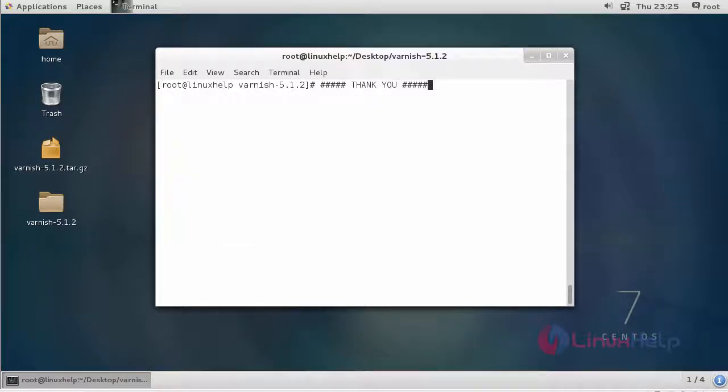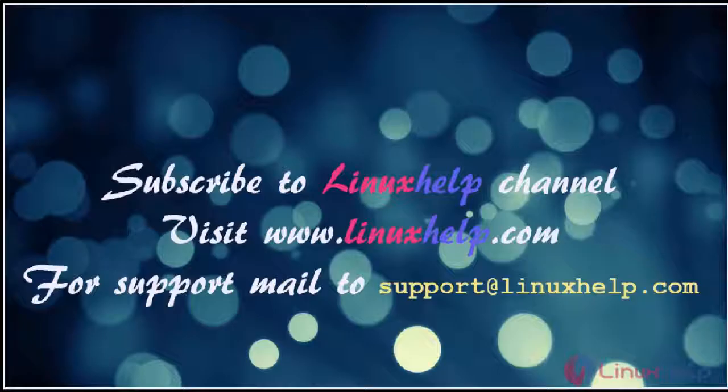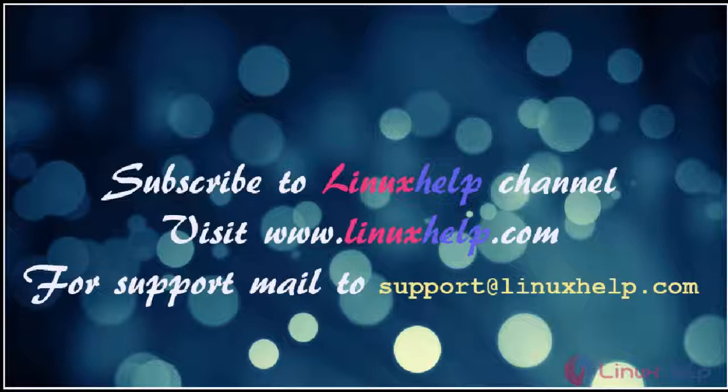This is about Varnish Cache. I hope this video will give you knowledge about Varnish Cache installation on CentOS 7. Thanks for watching the video. Please subscribe to our YouTube channel LinuxHelp. For further tutorials, visit www.linuxhelp.com. Any queries, please mail us to support@linuxhelp.com.